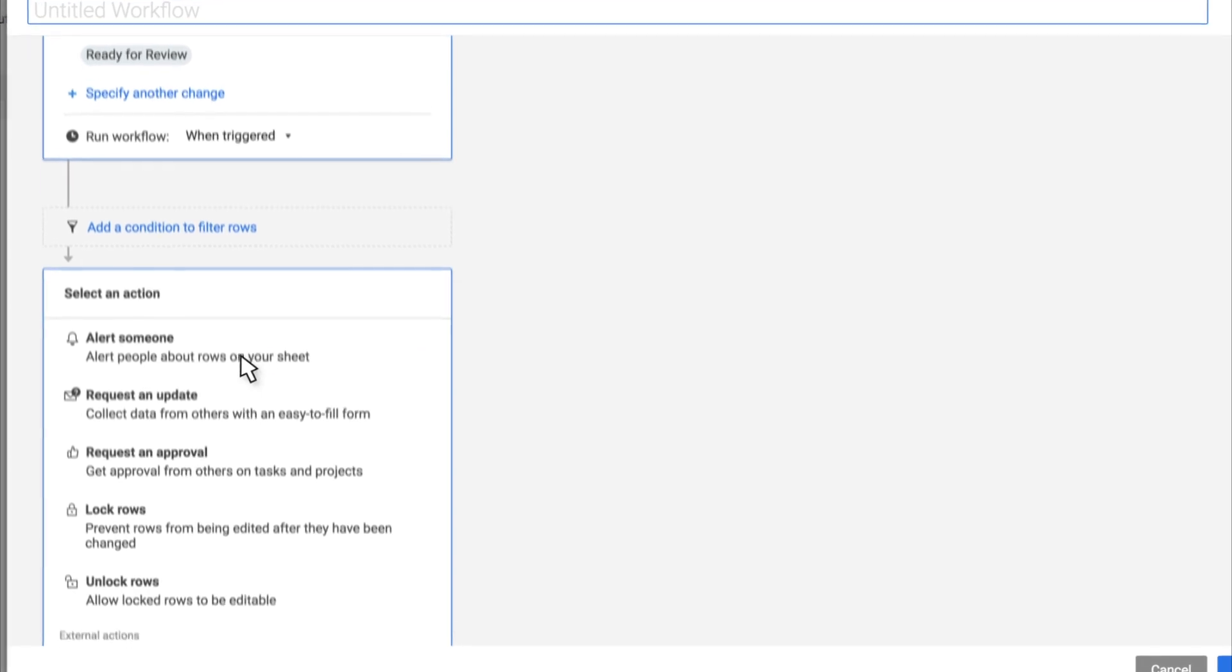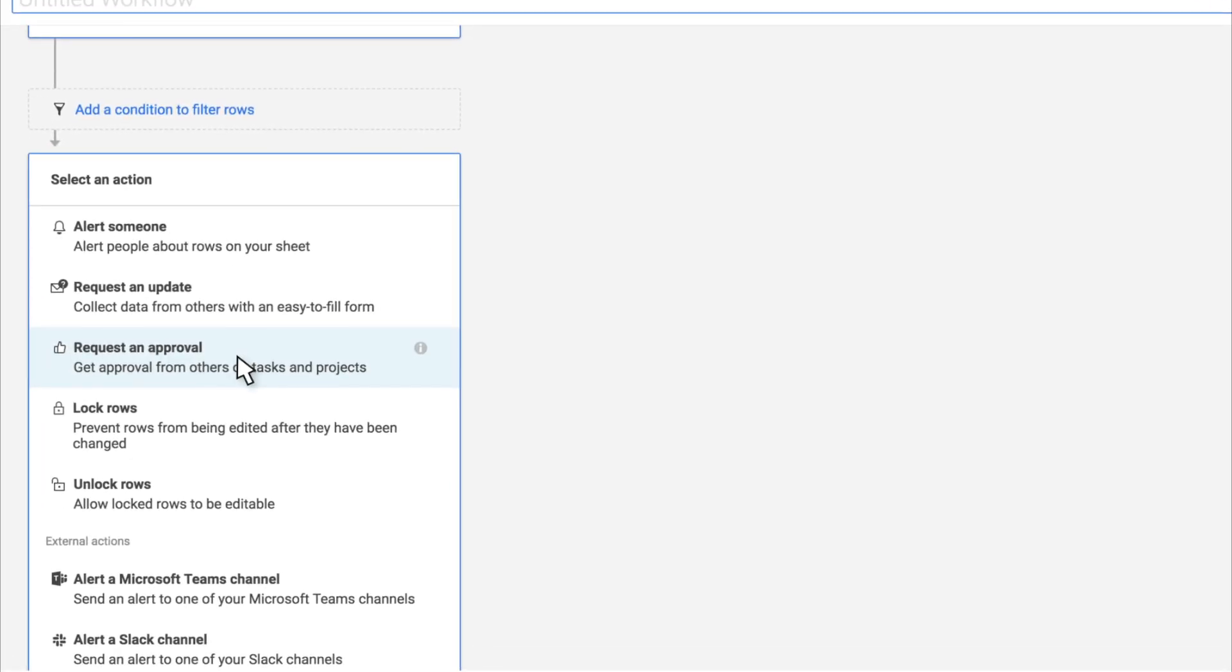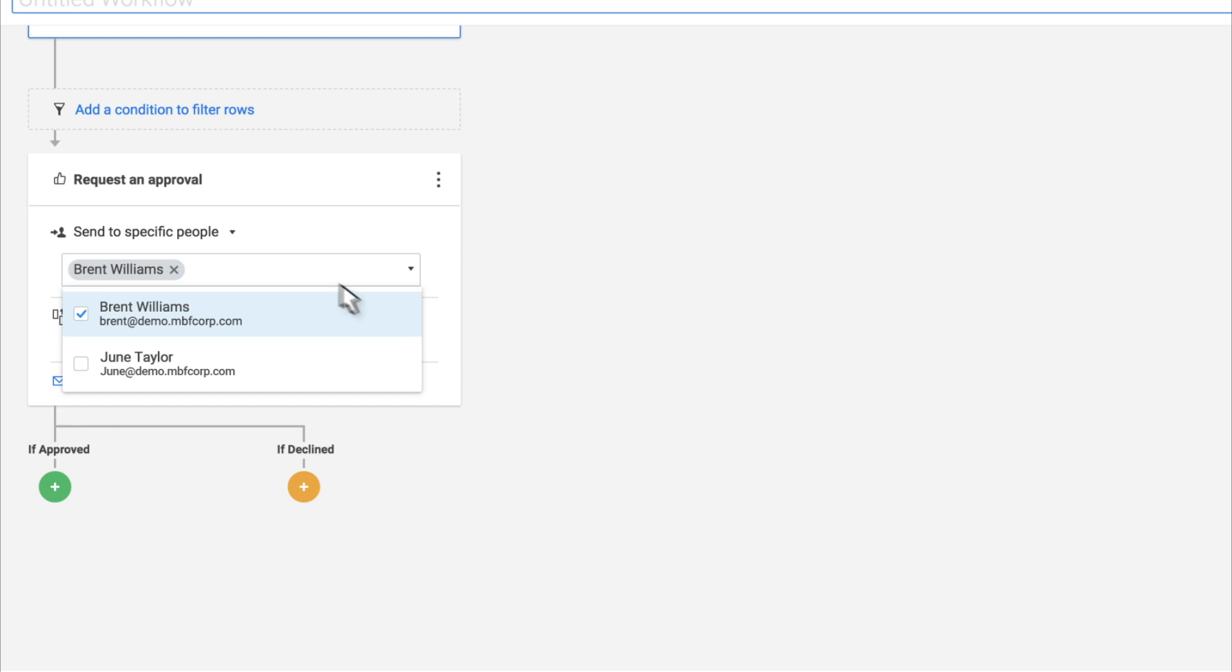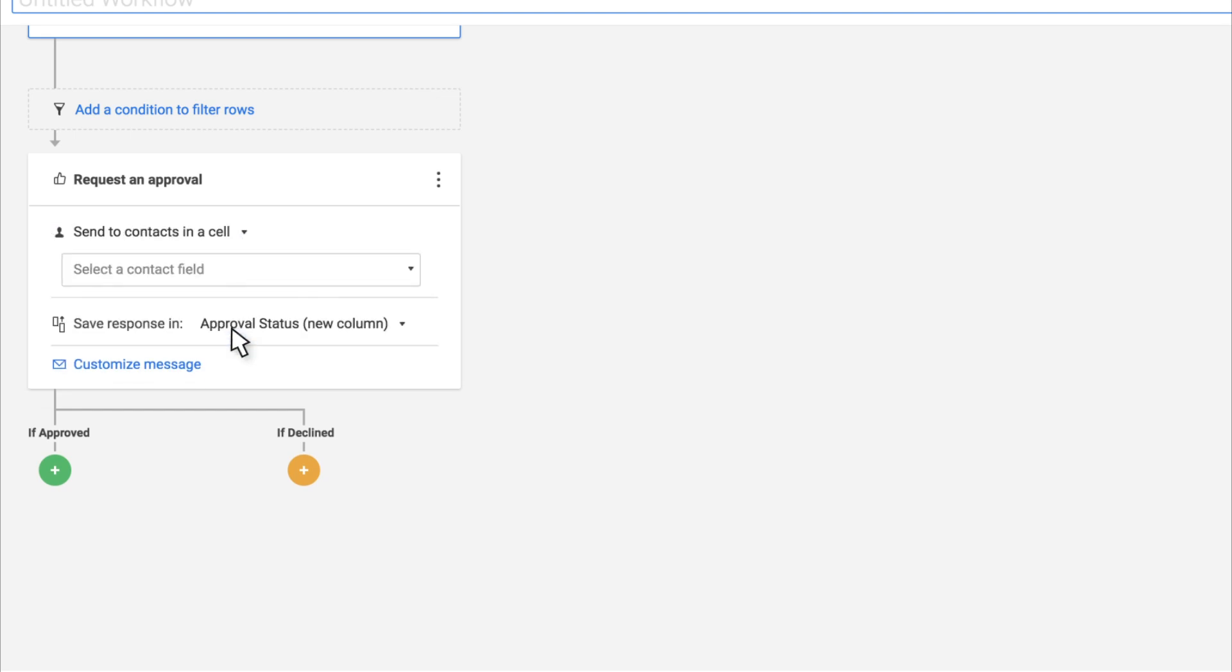First, enter an individual approver or select a contact column to ensure the appropriate person is contacted for each request.